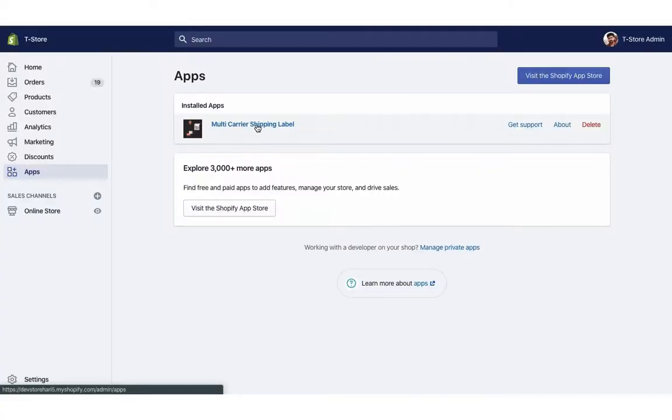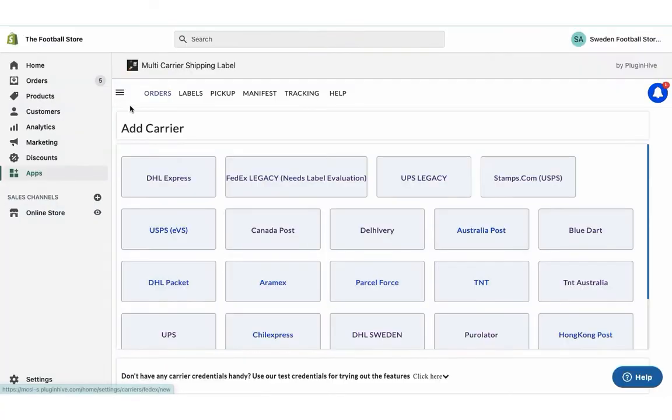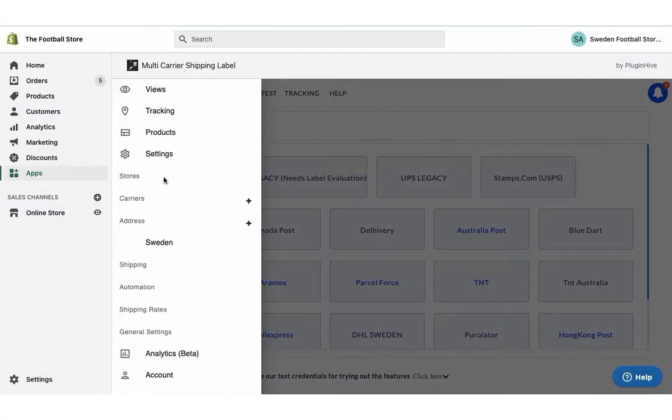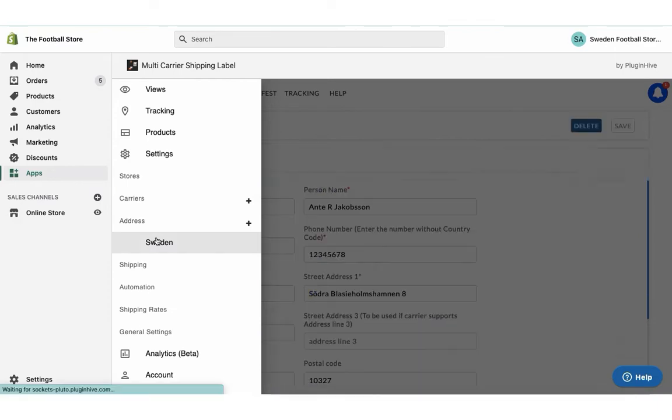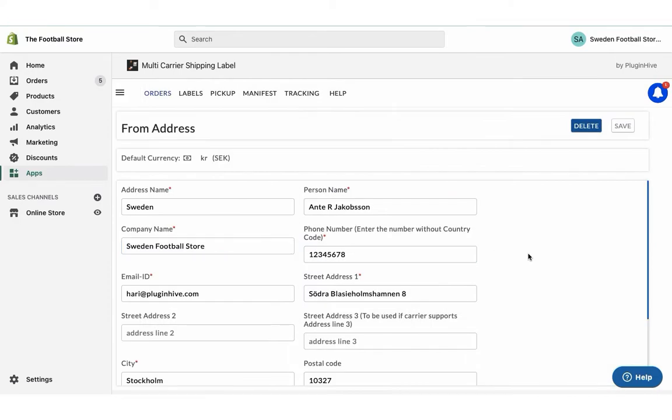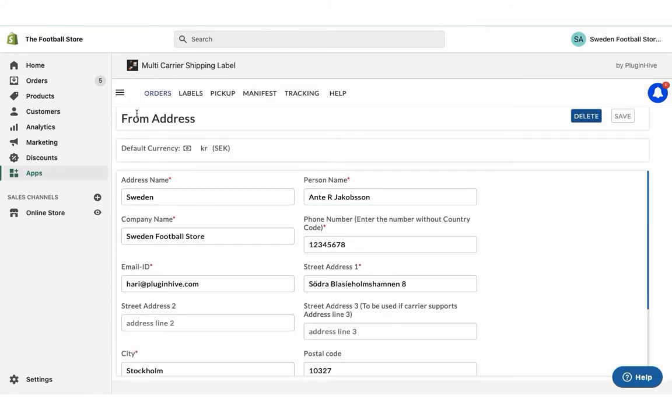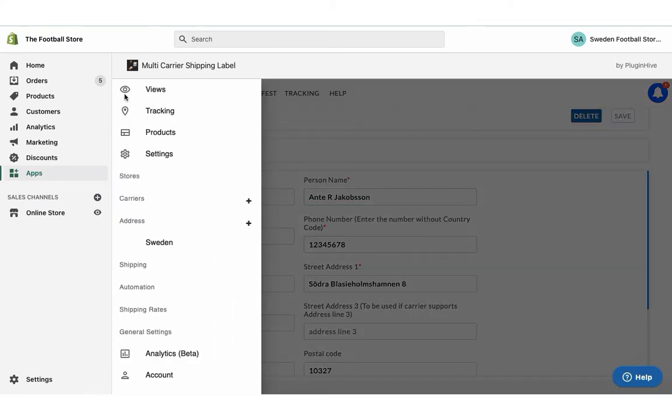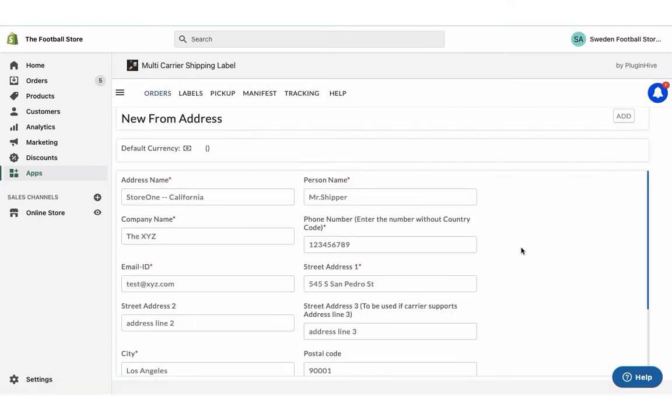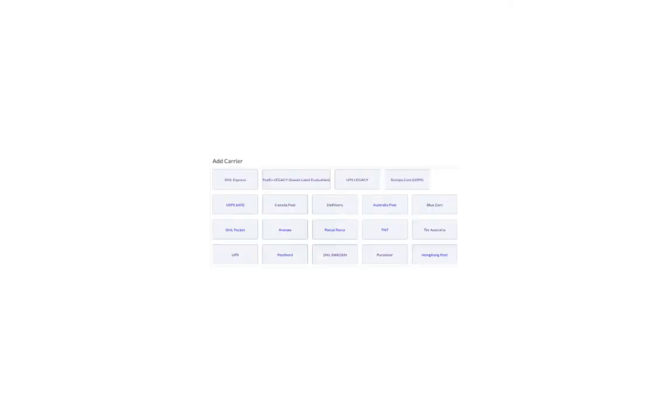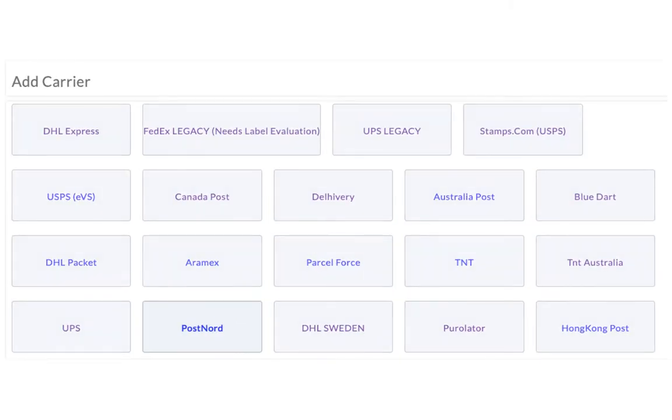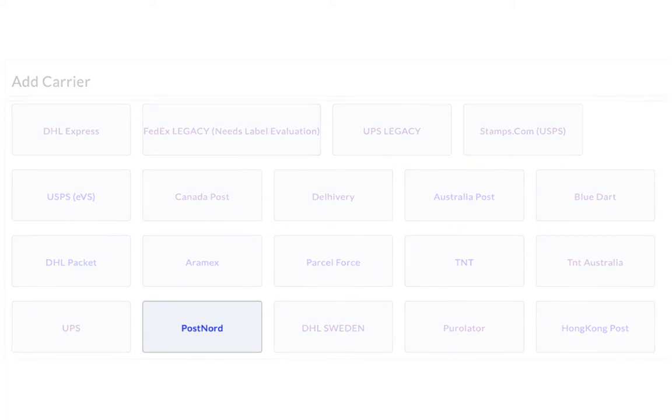Once you install the app, it'll automatically configure your store location as the shipping origin. You can modify the address or add multiple shipping addresses if required. The next step is to configure your PostNord account credentials.